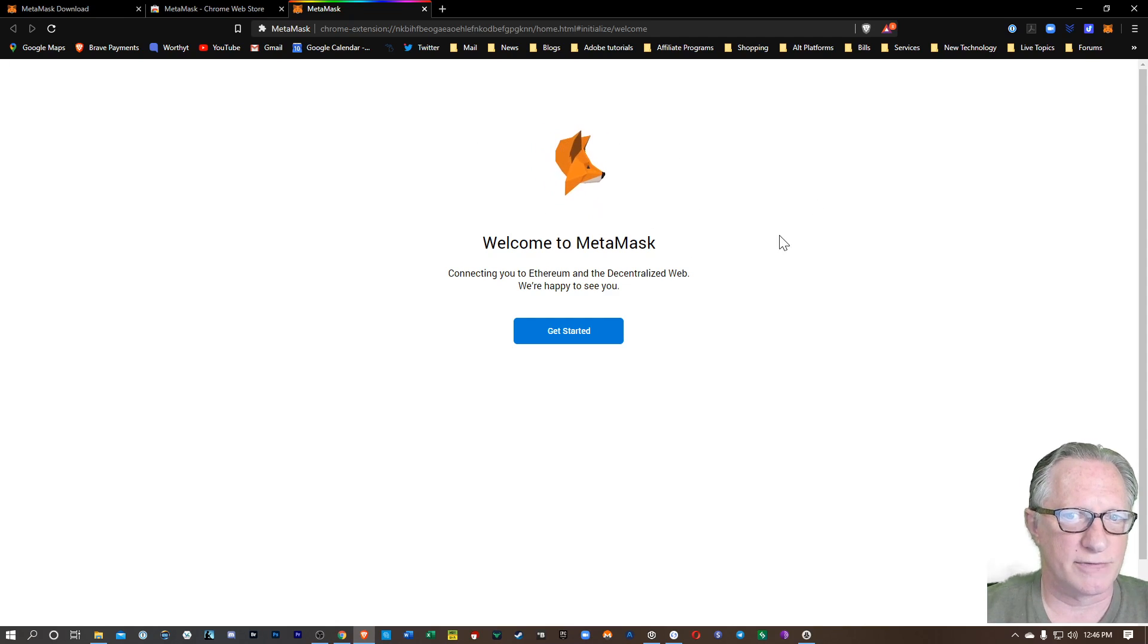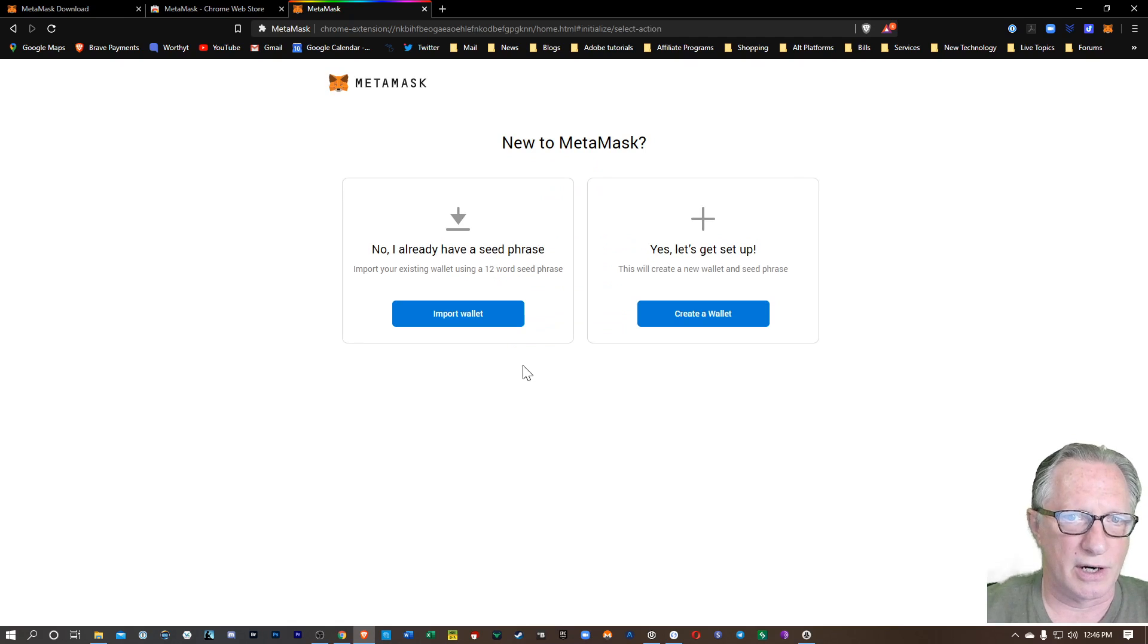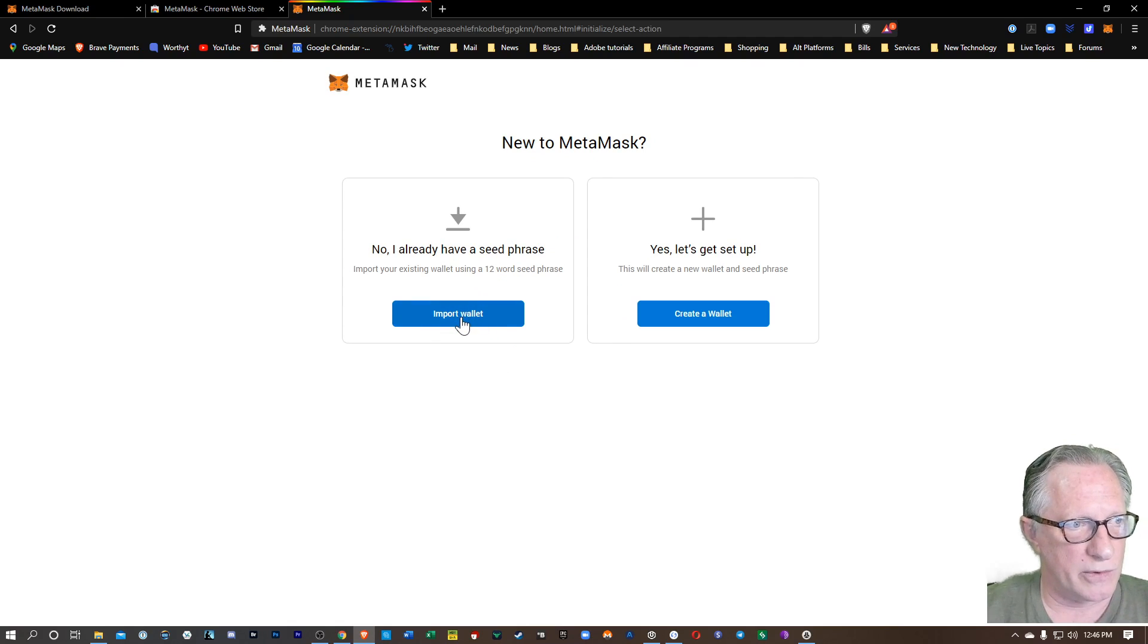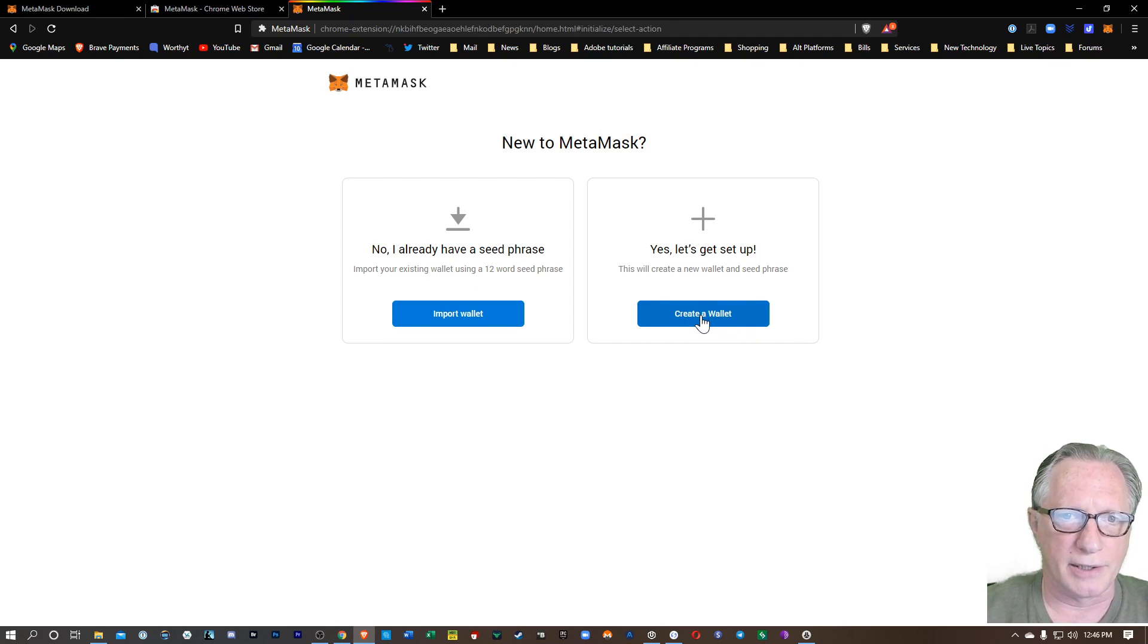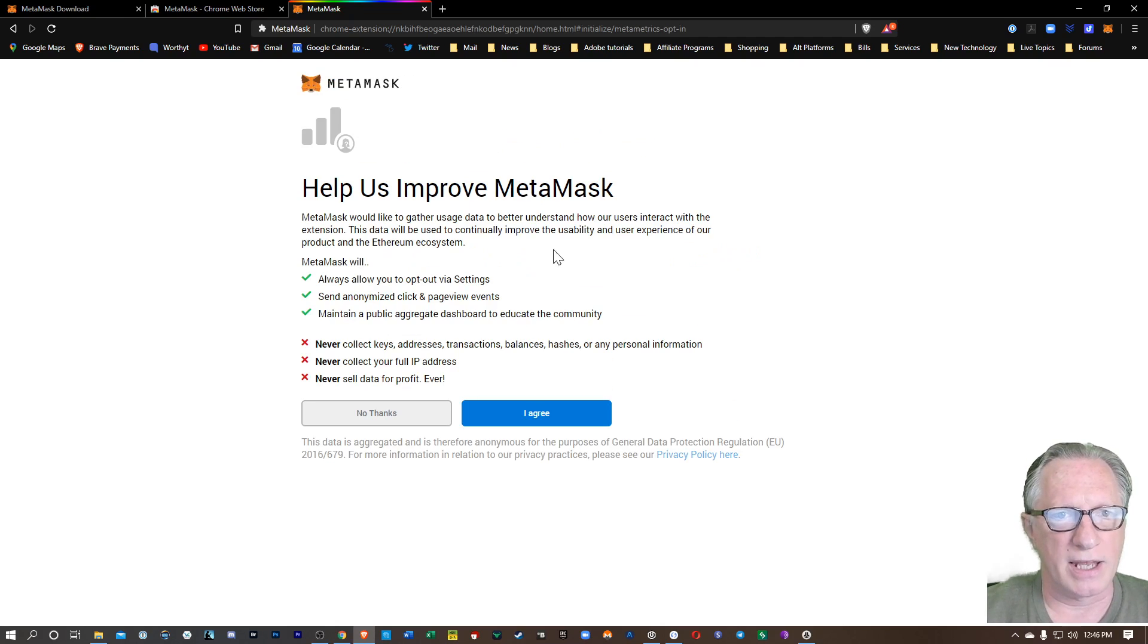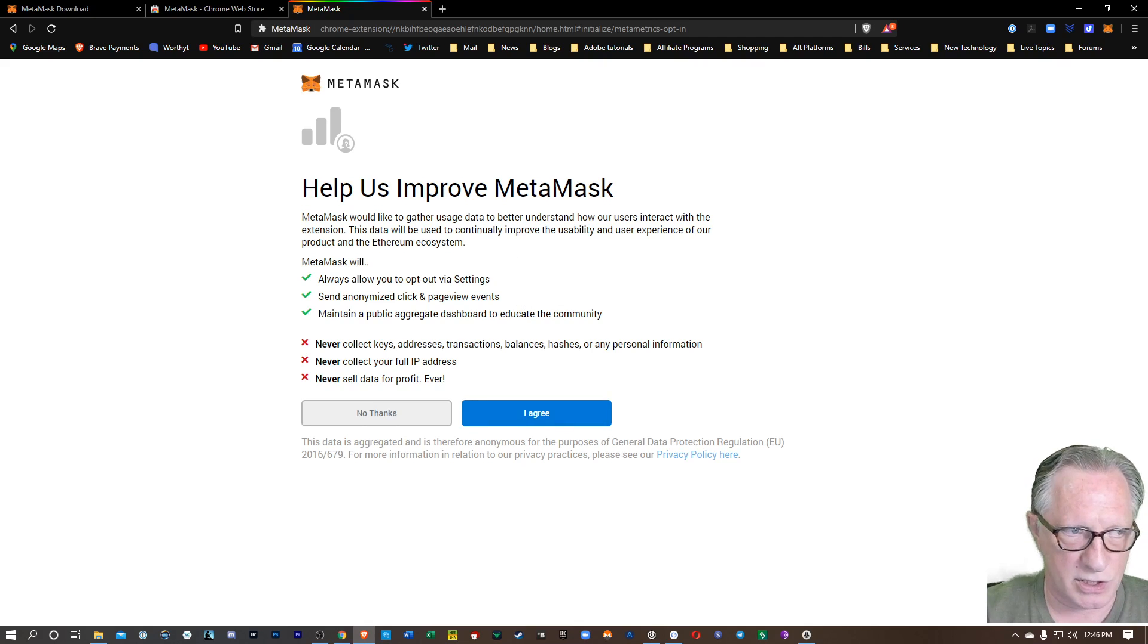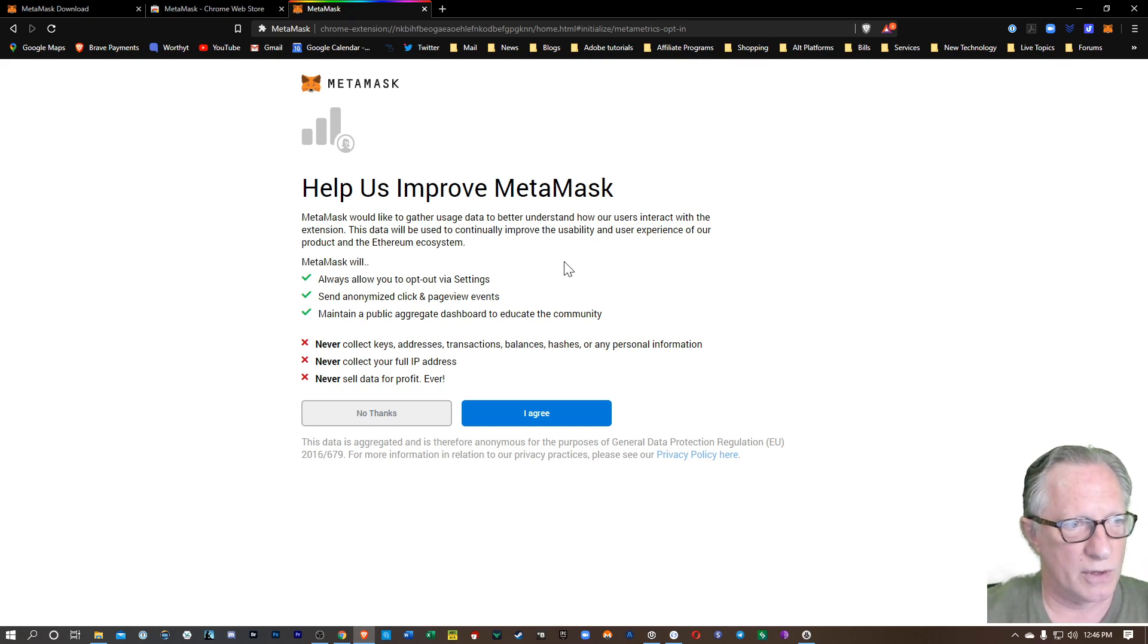And then you'll see it launches in my browser. I got the little fox following me around. So I'll hit Get Started. And if you already have a wallet that you want to import, you can do that. But we're just going to create a brand new wallet here. And they give you some warnings. We'll hit I agree. I encourage you to read all of these very carefully. You're fully responsible for this wallet.